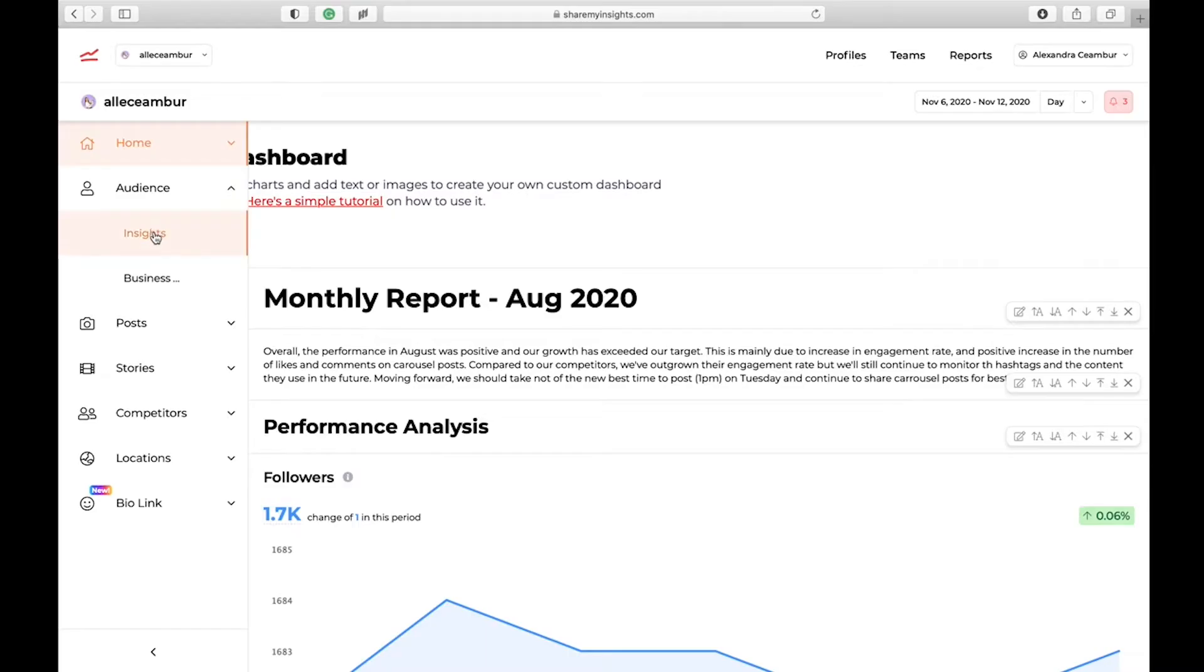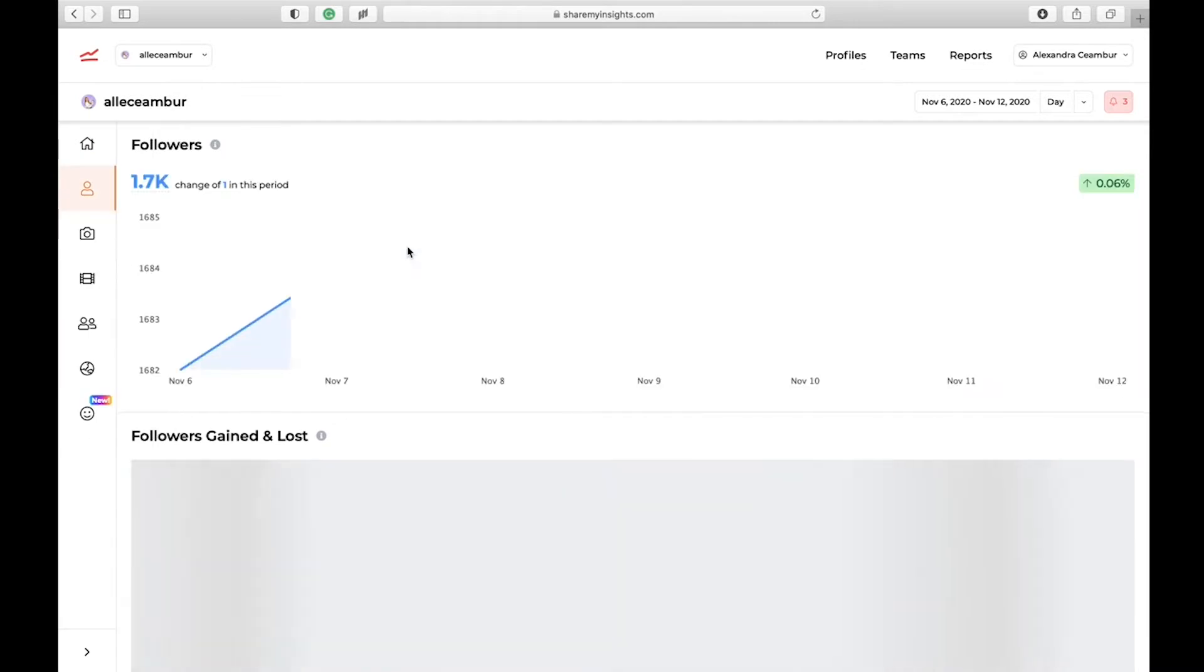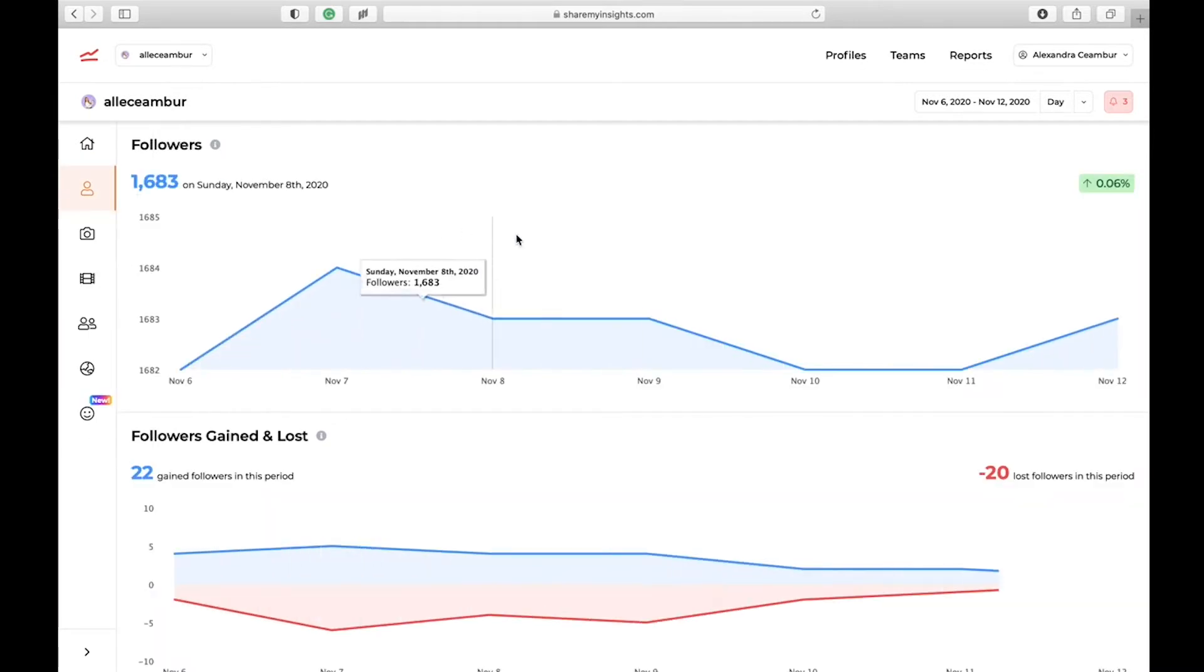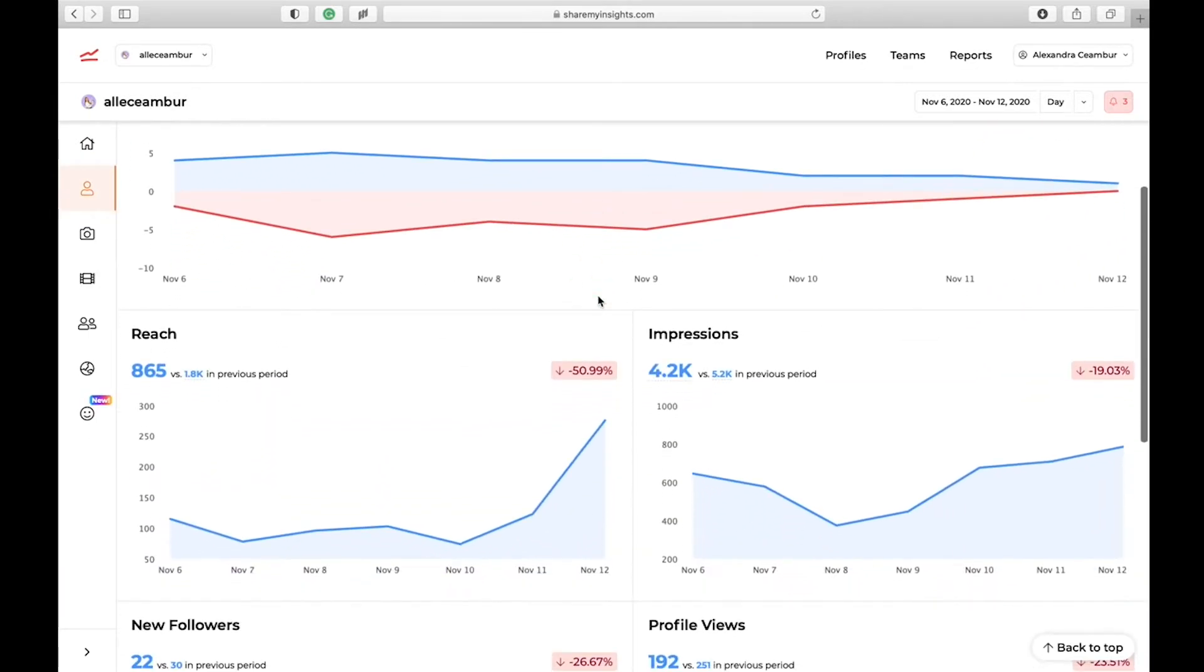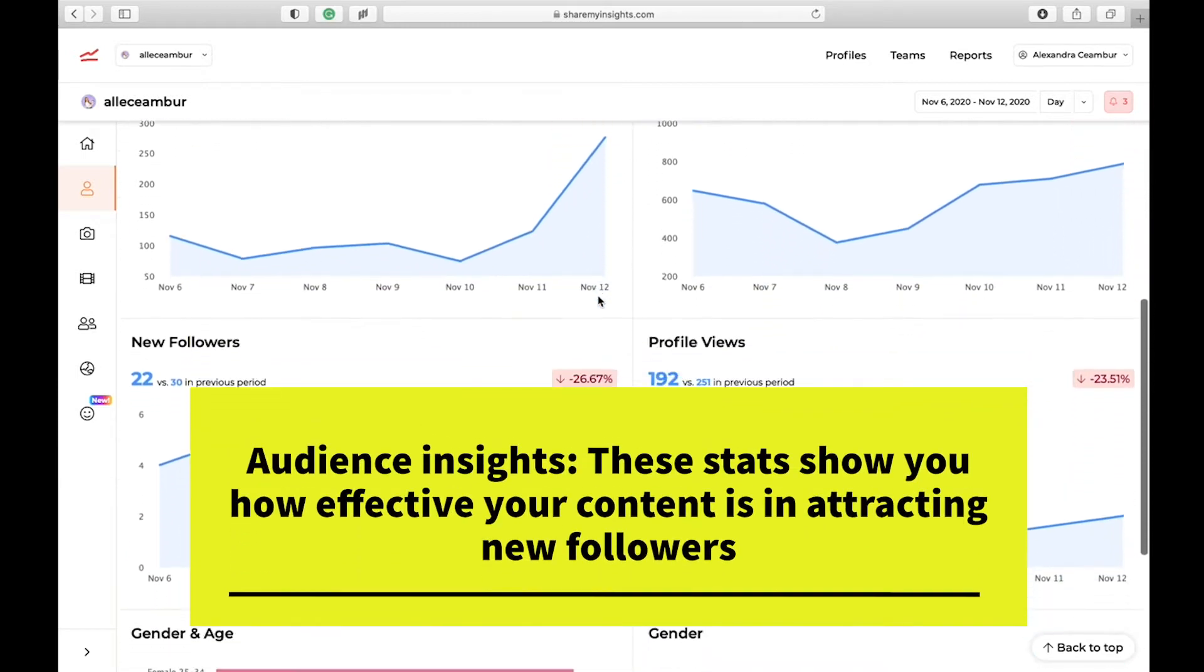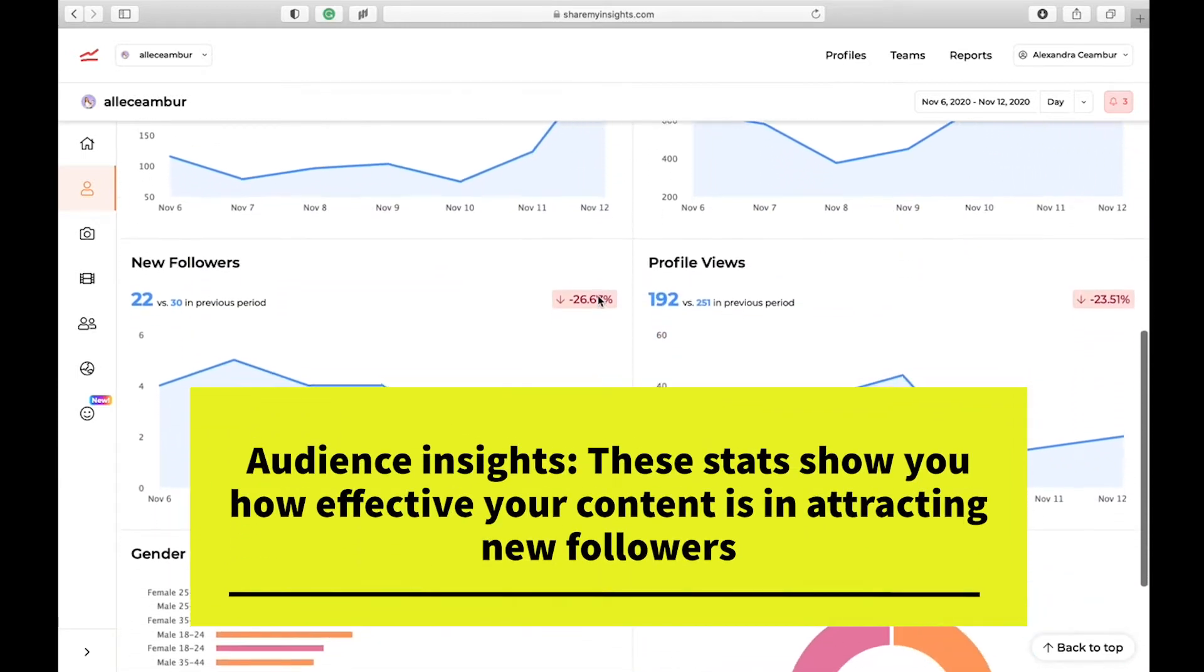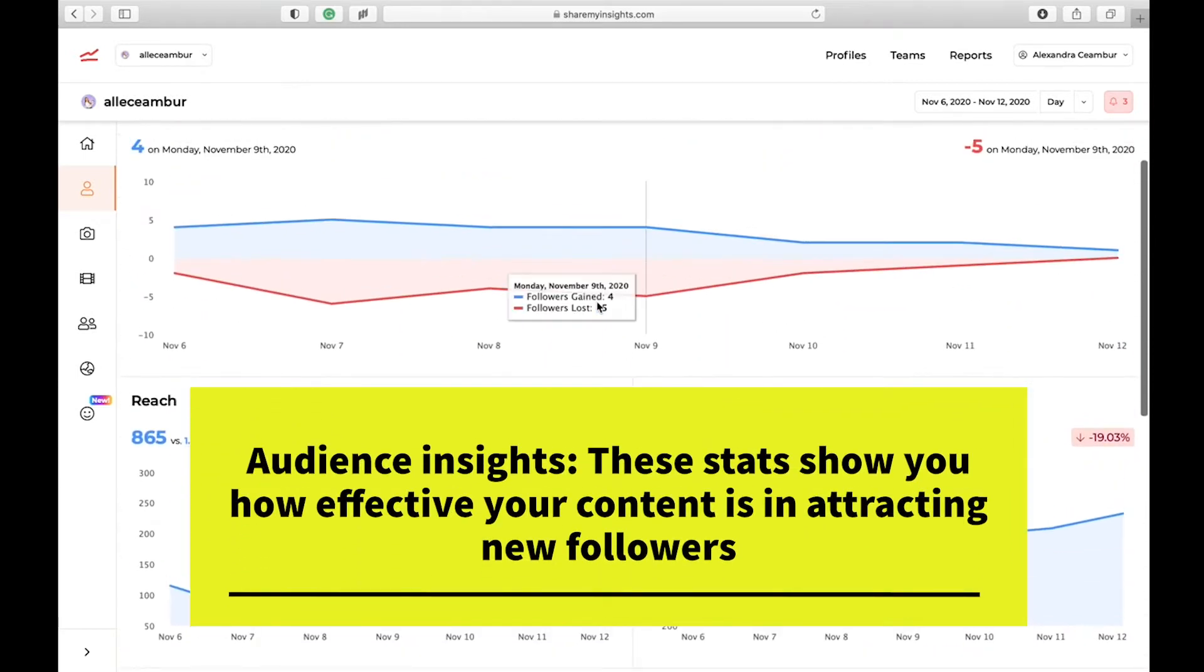Let's go back to the menu and we're going to talk about audience insights. Under audience, you have audience insights which are going to show you how your followers have been growing and how effective your profile is in capturing your audience.